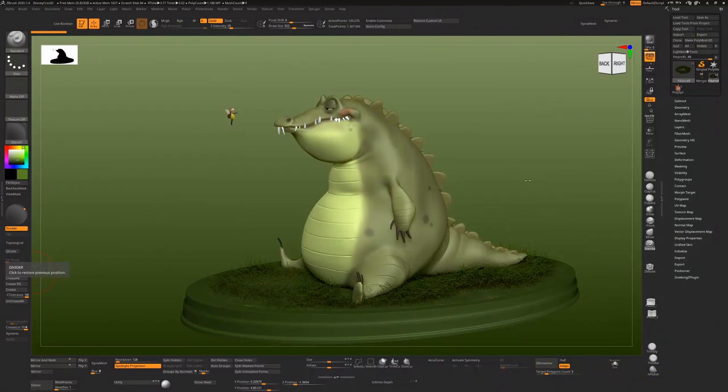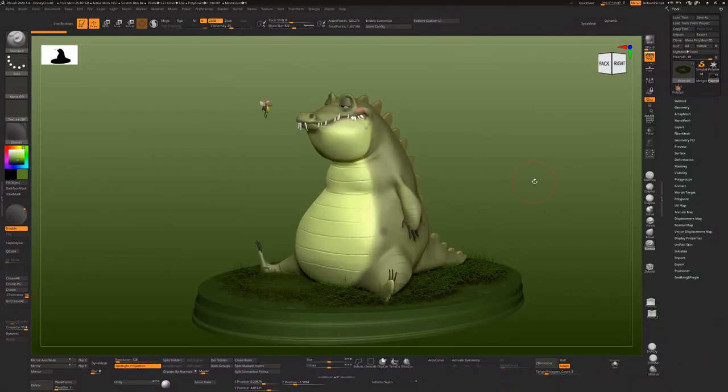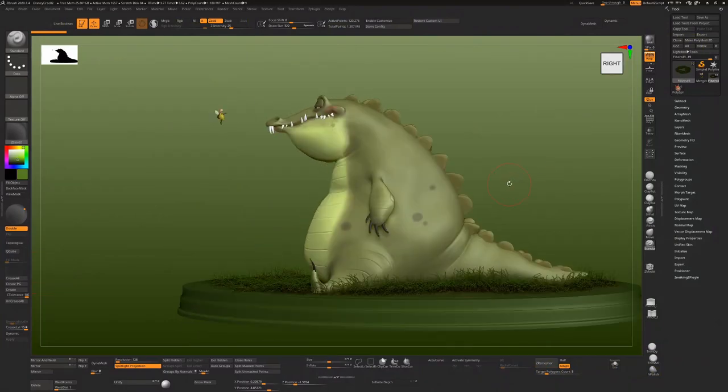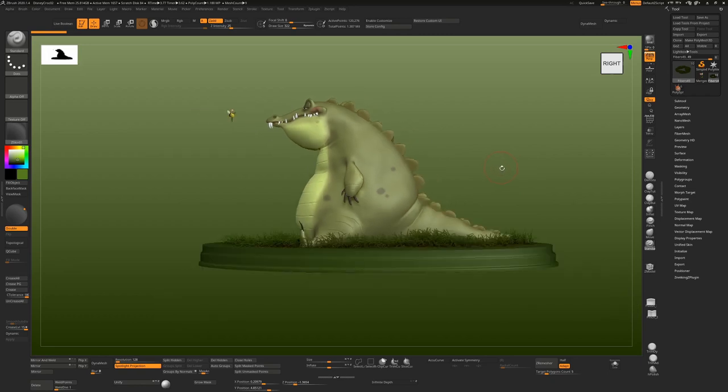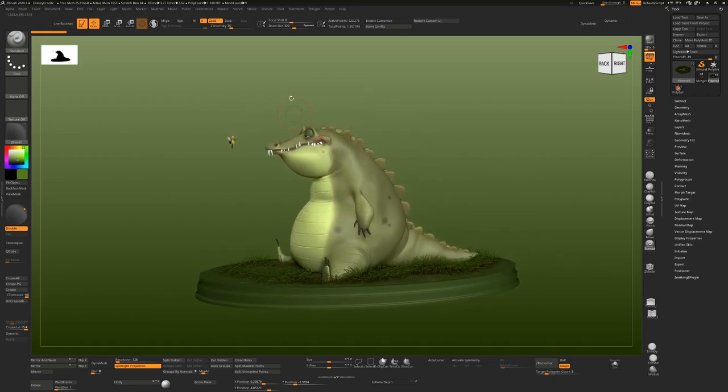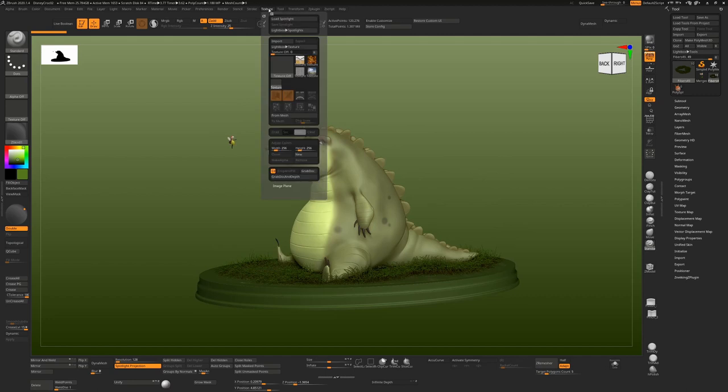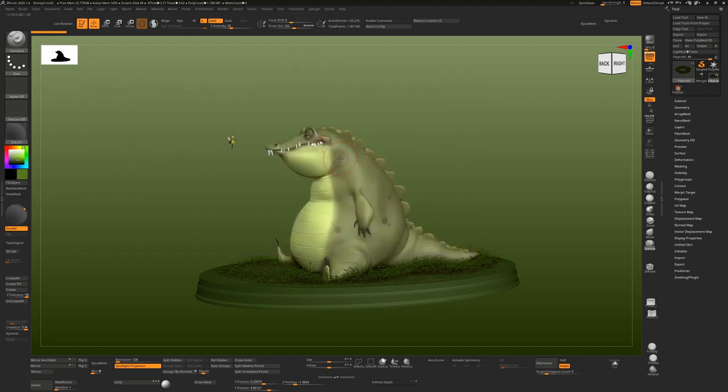So today I thought we'd talk about getting reference into Spotlight and minimizing how much space it takes up on your screen. Here we have a character that I was making, but I would have started off with some reference. So if I go to File, Import, and get some reference.